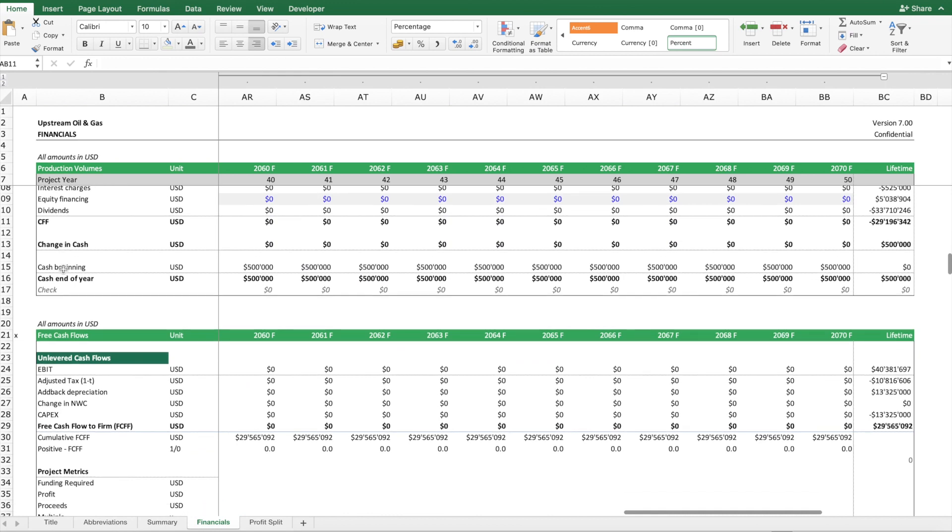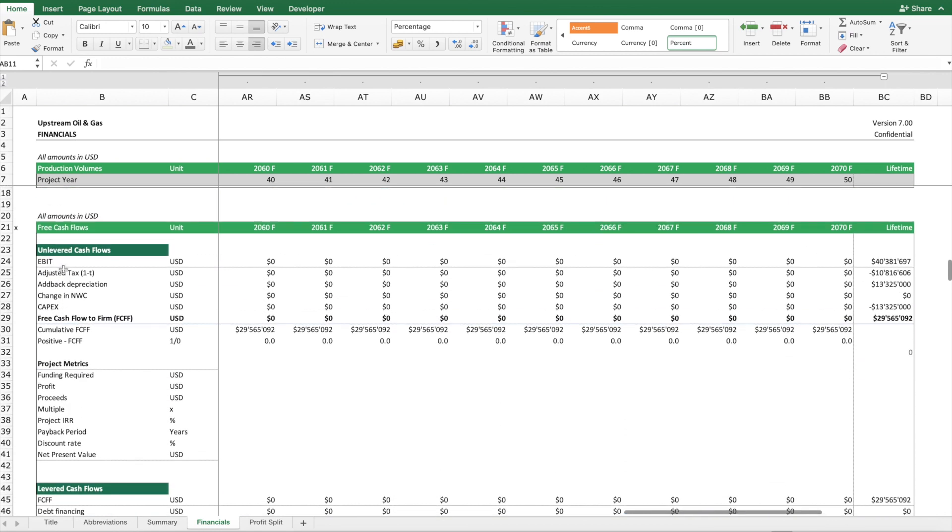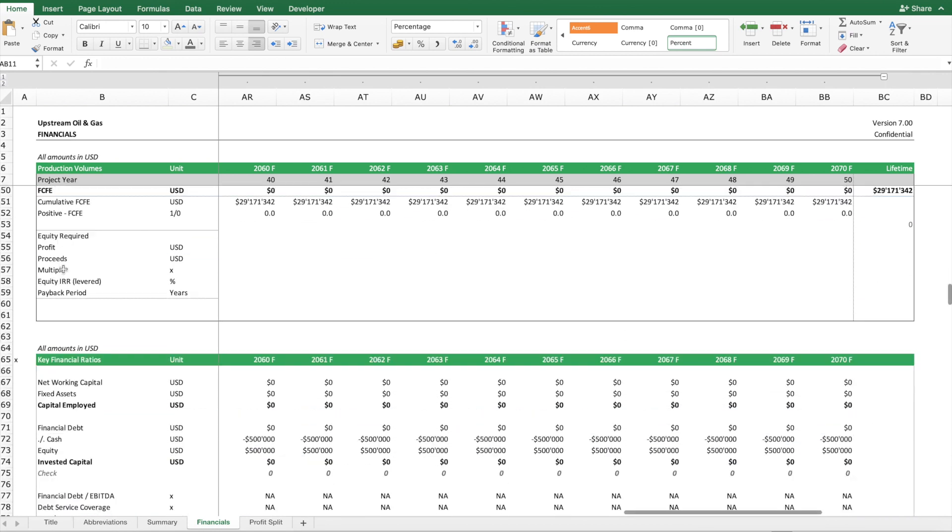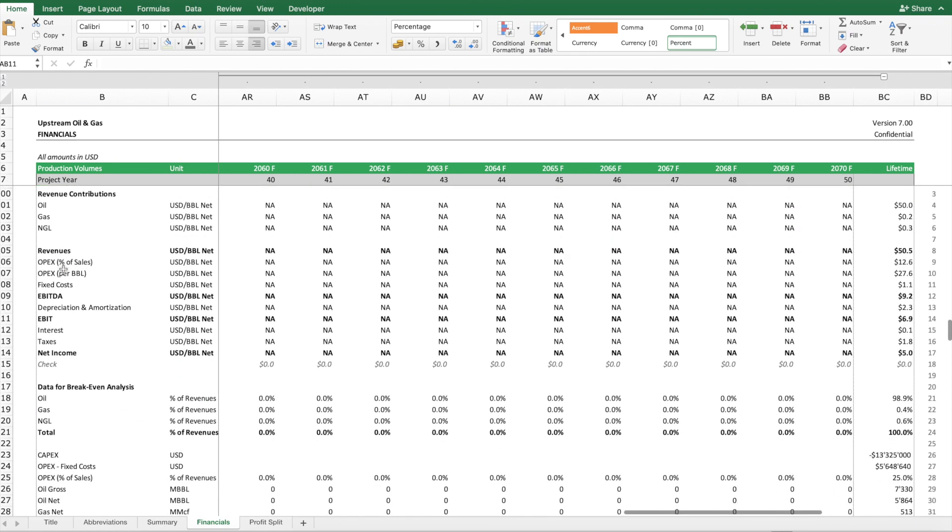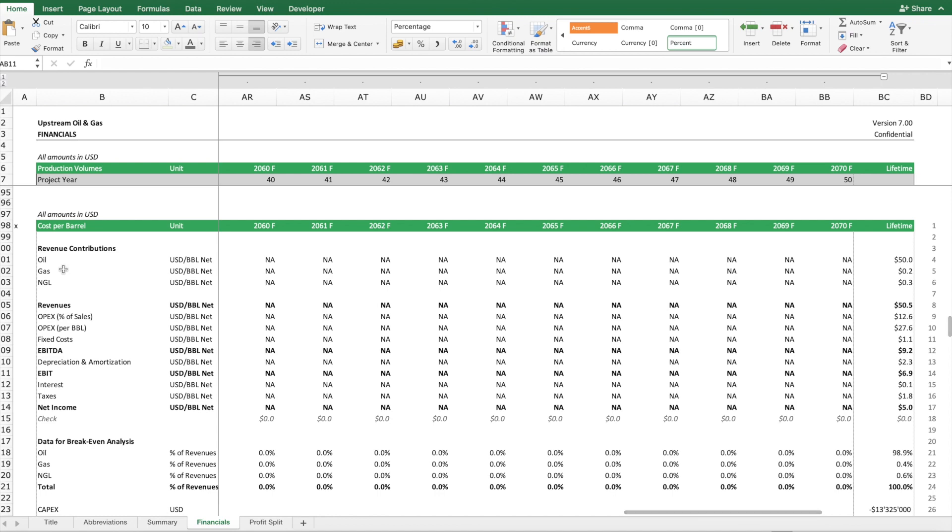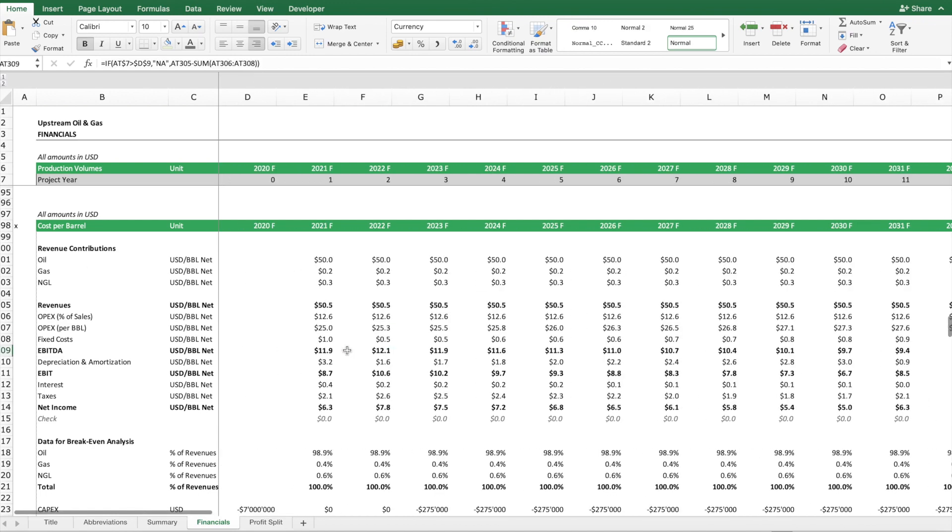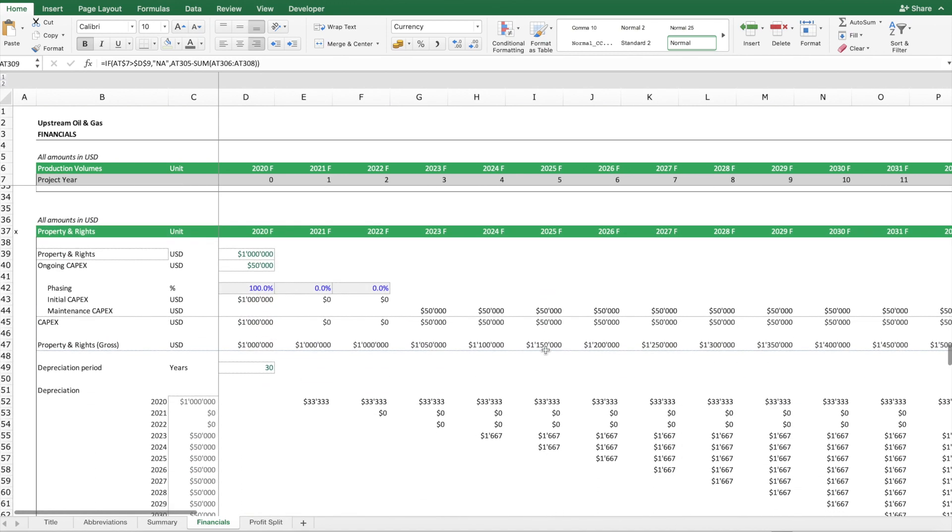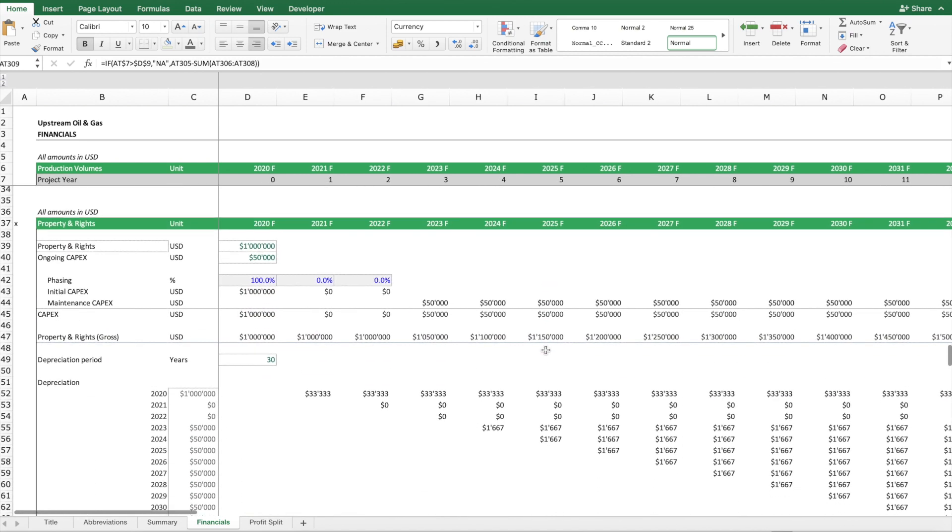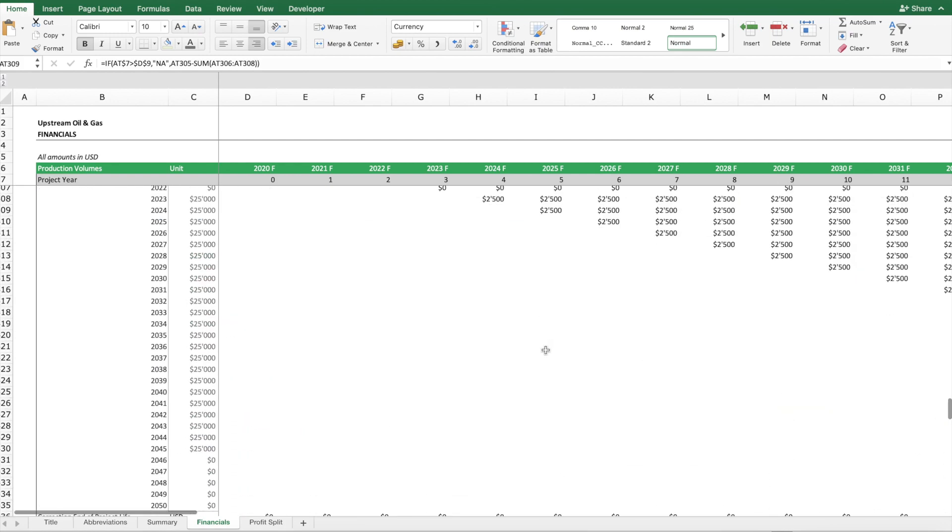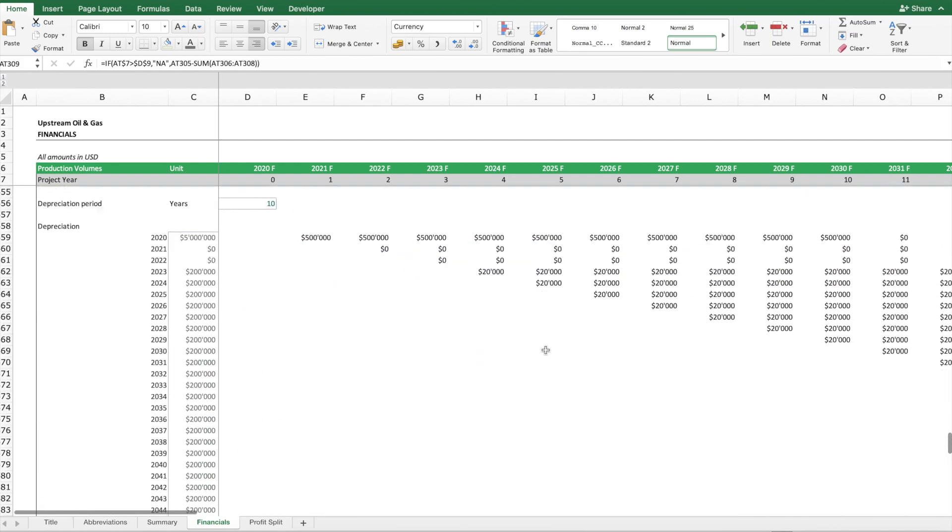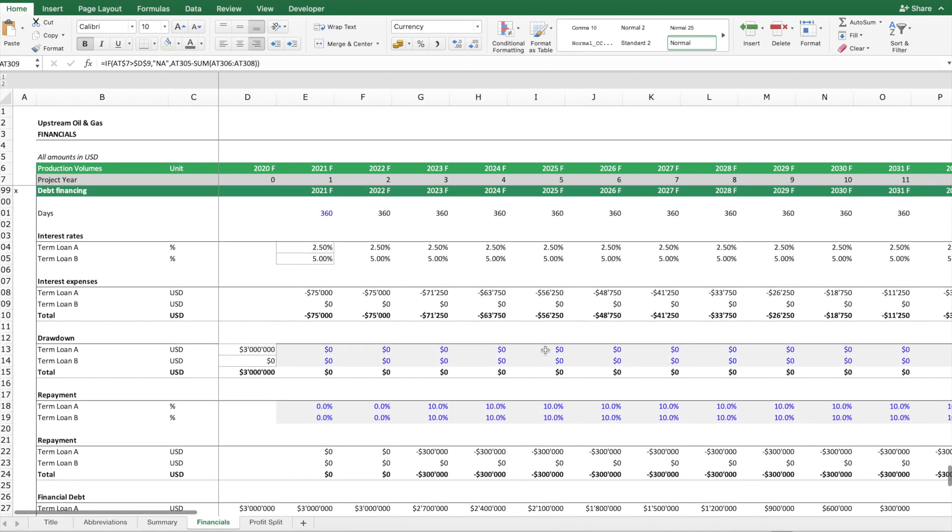We also have schedules for the calculation of the three cash flows, projected key financial ratios. We also look at the cost per barrel to understand the cost structure in more detail, and then we have schedules for the fixed assets and for the financial debt if needed.